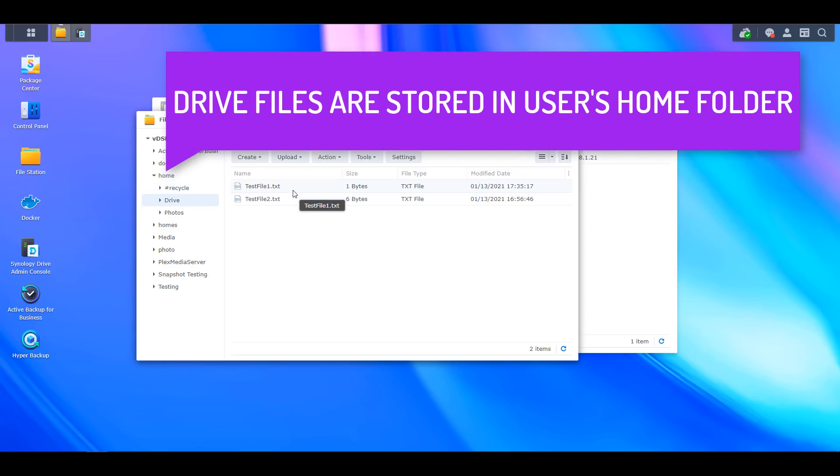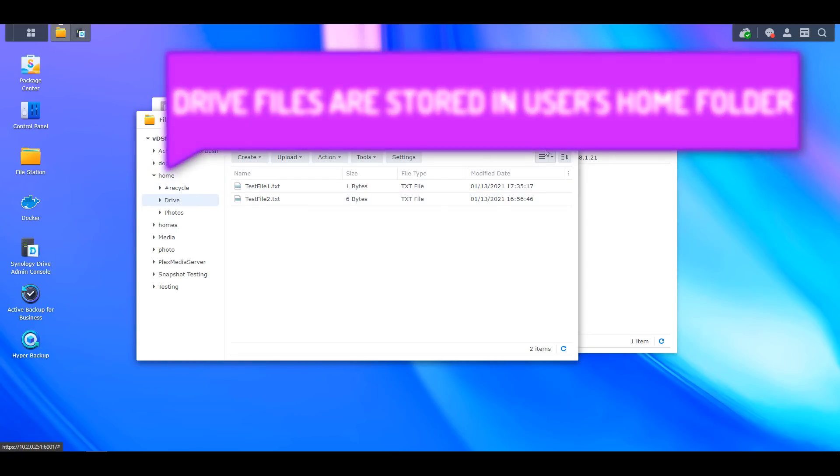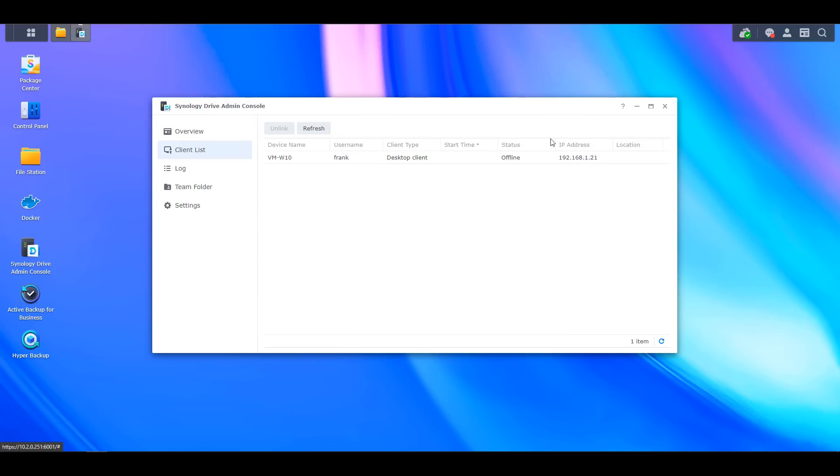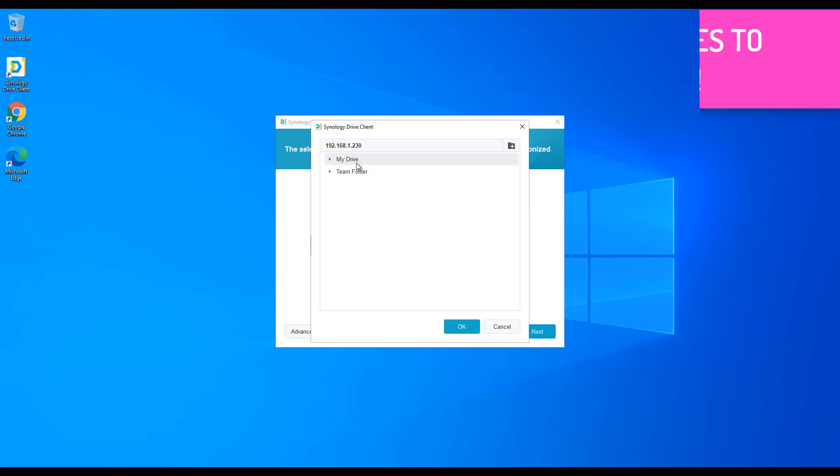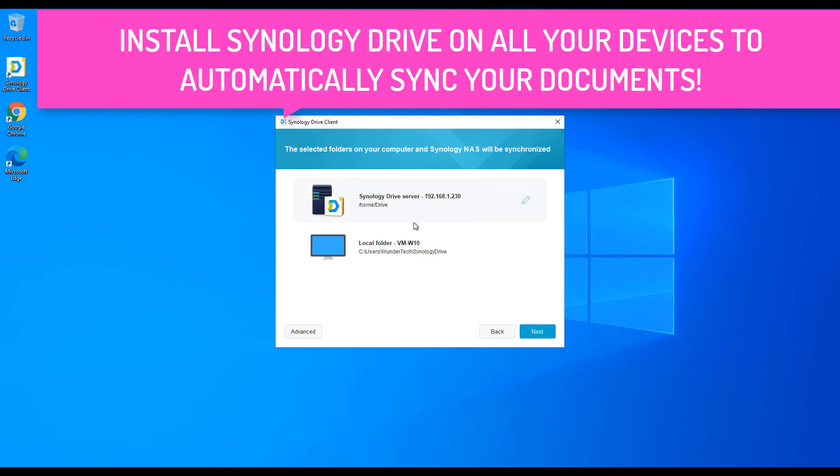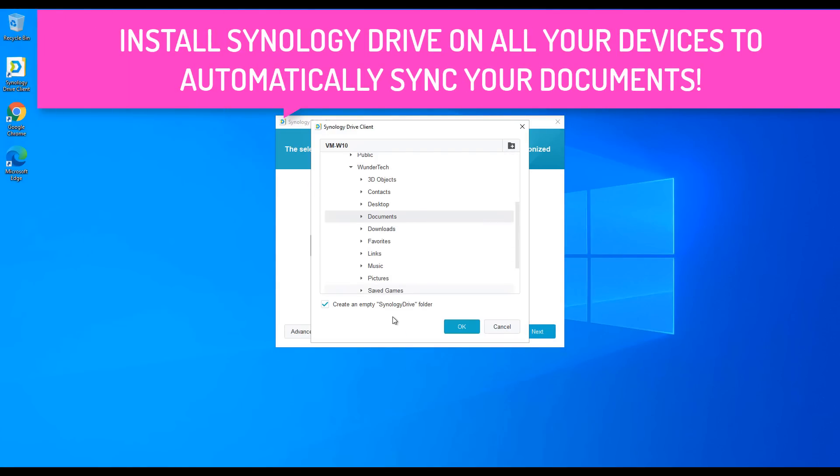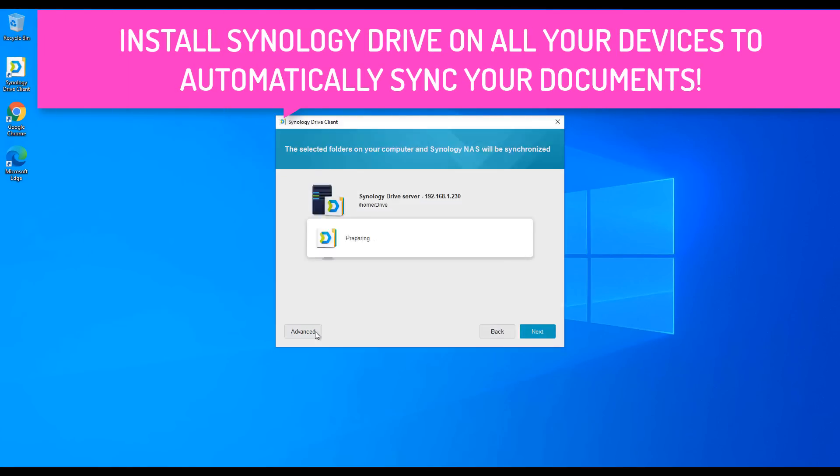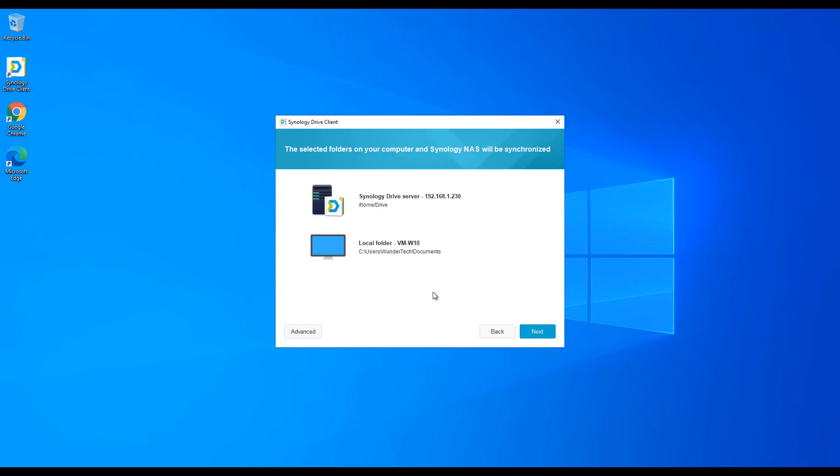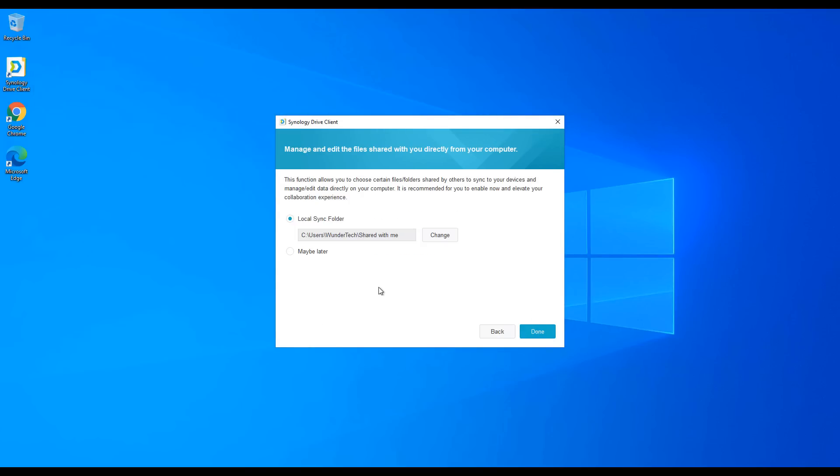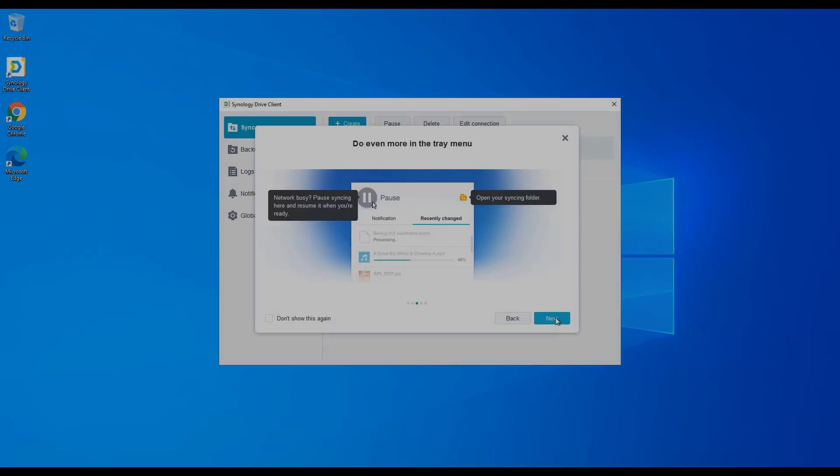This ensures that anything that's added or removed from that folder will be added or removed from your NAS. In cases where you have multiple devices like a desktop PC and a laptop, simply installing the Synology Drive application on both devices will ensure that you always have your files on whatever device you're using.